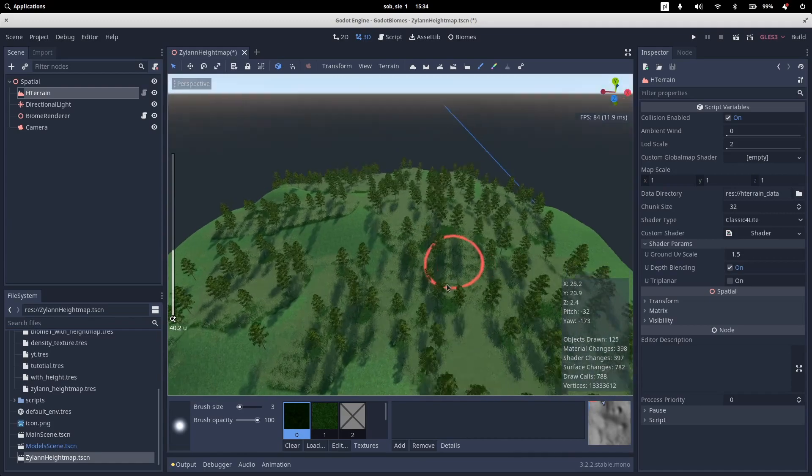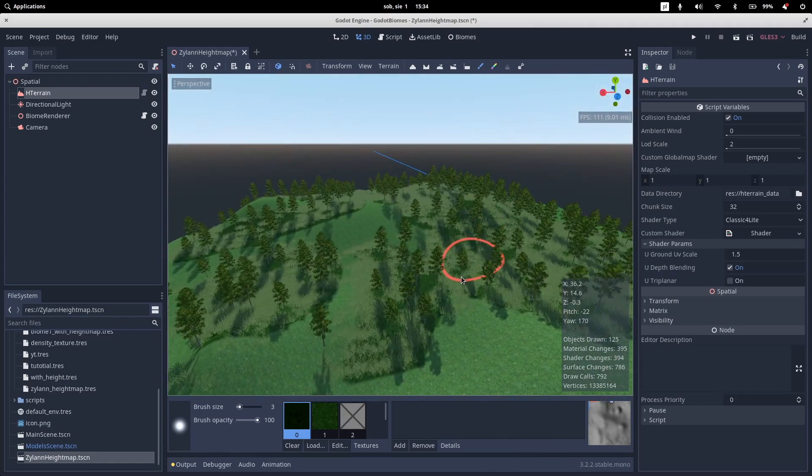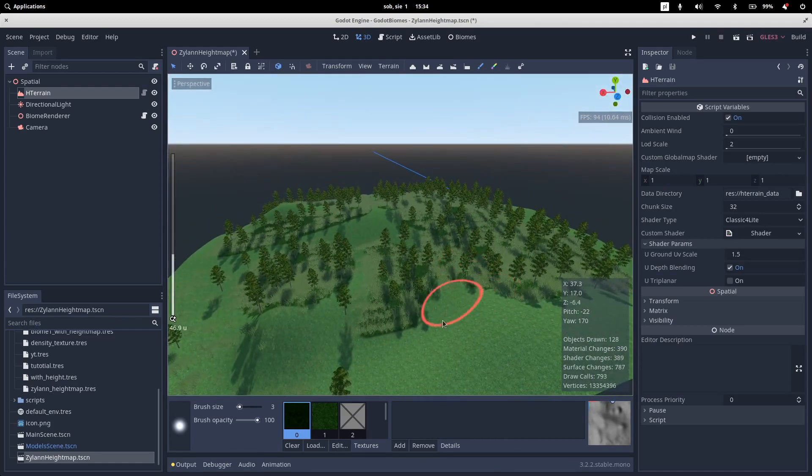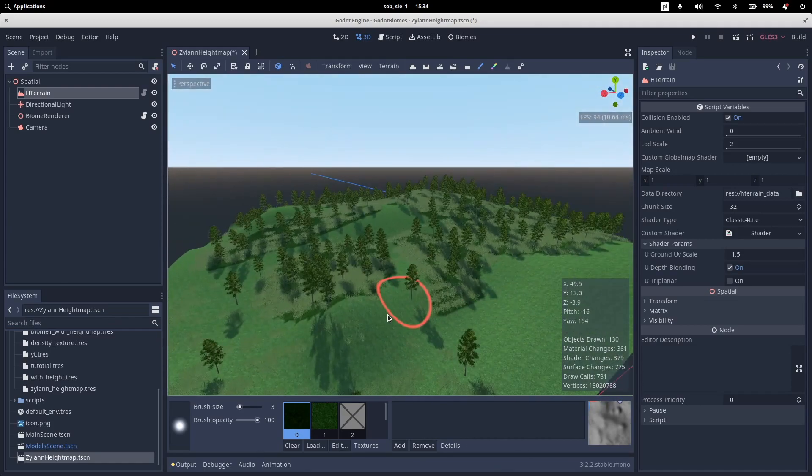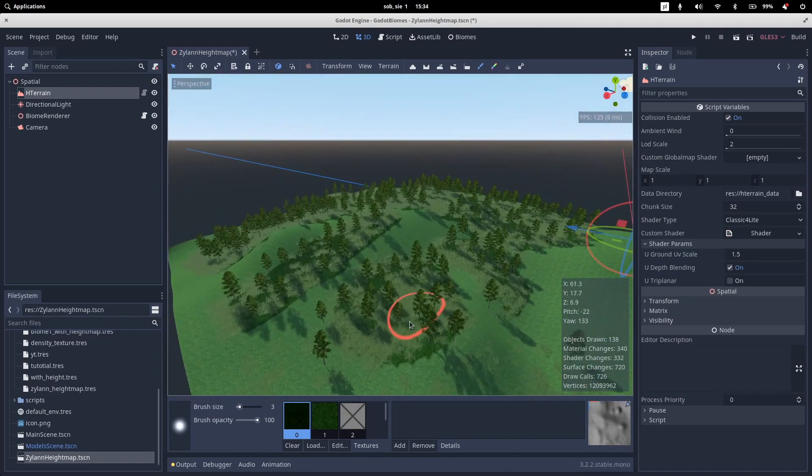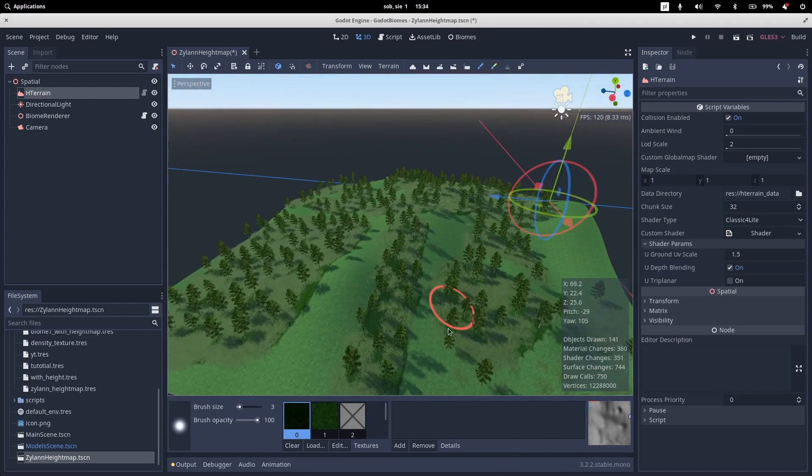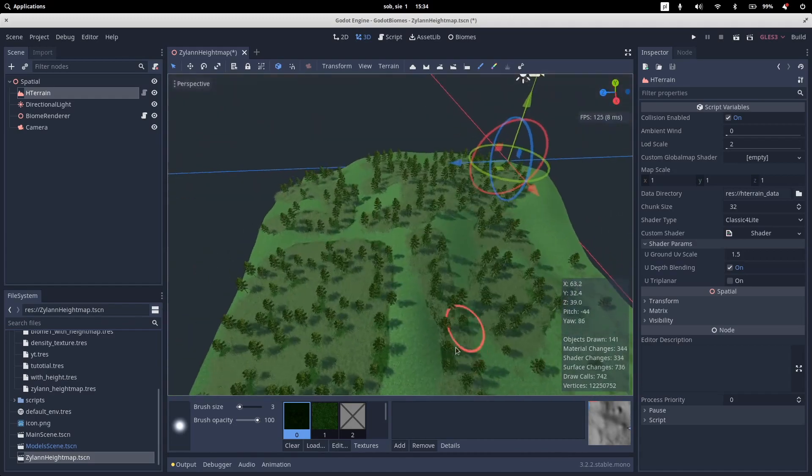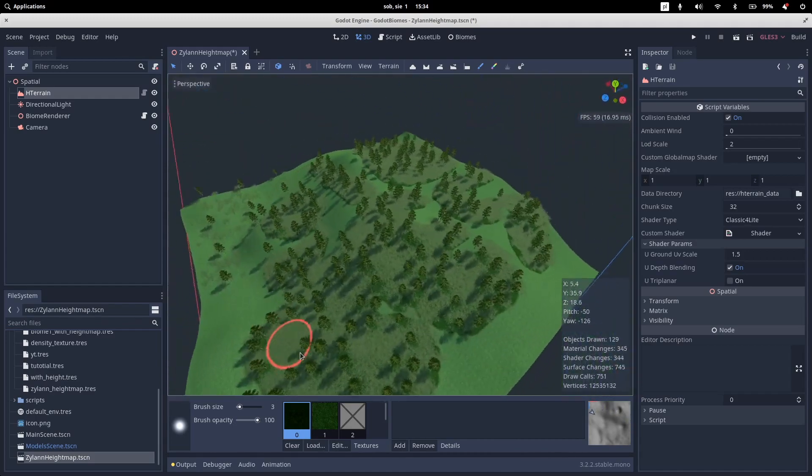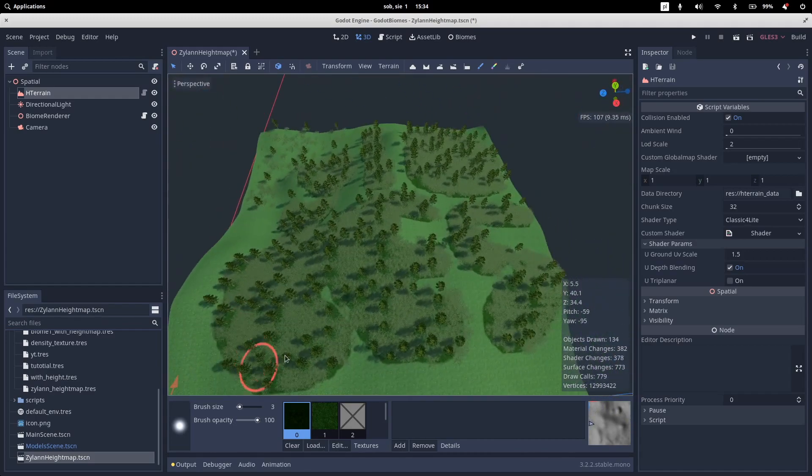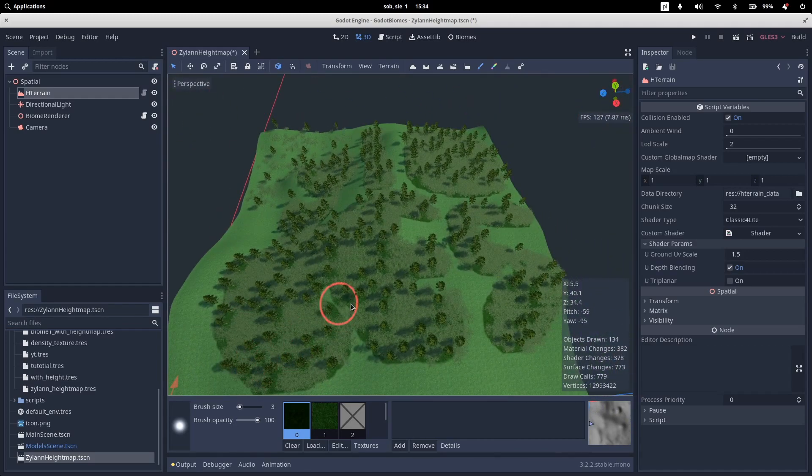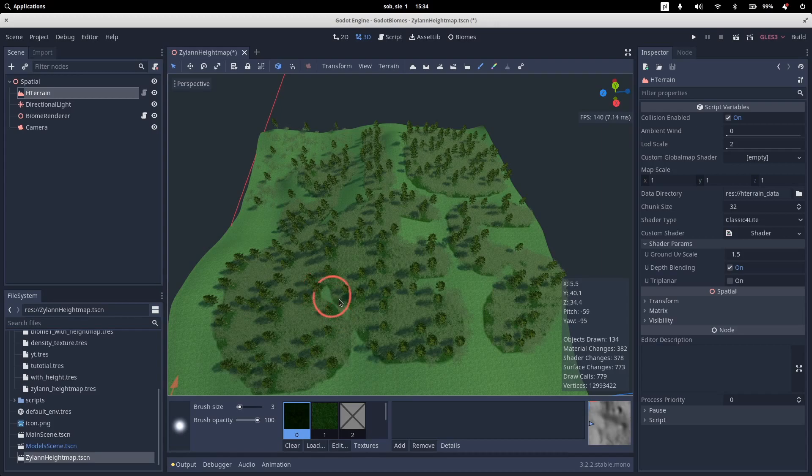But there is no LODing based on player position. And the view distance is the whole map. So it will be added in the near future. But you need to keep it in mind.